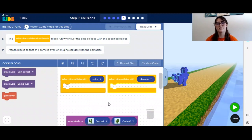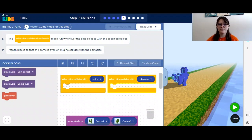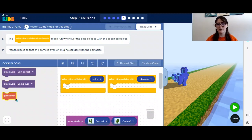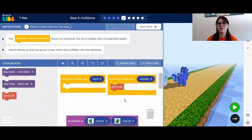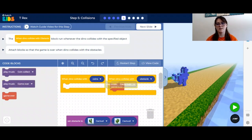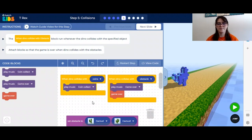We are going to create elements to our game that will happen when these specific things occur. When the dinosaur collides with an obstacle, we know that the game is over. On the left we have a game over block and a play music game over block. Let's drag this red game over block into the yellow one — now when it collides with an obstacle, it will tell you that the game is over. We can also add the game over music into the yellow block. When the dino collides with a coin, we want it to play the coin collecting music, so we drag that block into the yellow one.